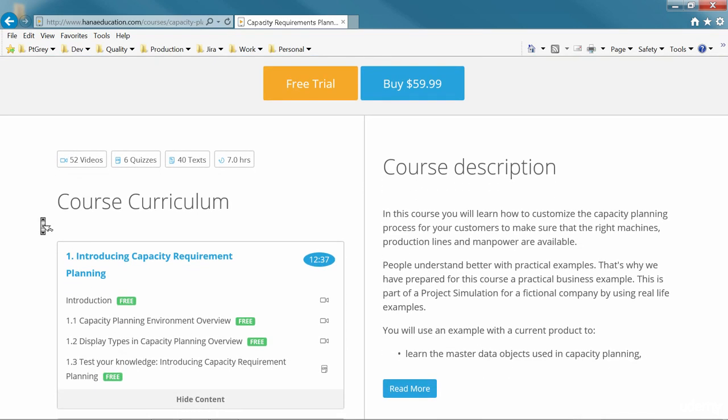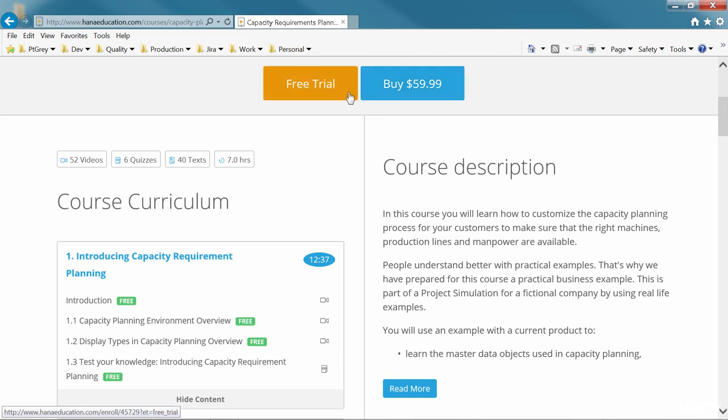Learn more about the course topics by checking the course curriculum, enroll in the course to start learning or check our free trial.